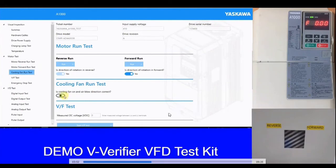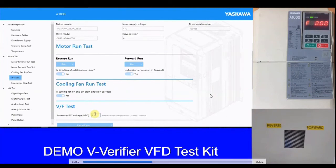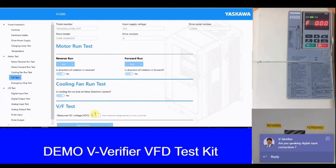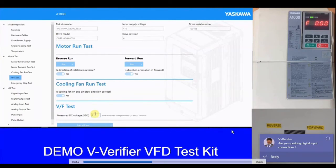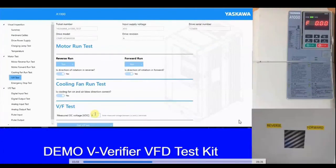Next we have the cooling fan test. If the VFD doesn't have a cooling fan — for smaller ratings like 4 ampere or 2 ampere VFDs — this test will not be displayed. Based on what model you enter, the tests are decided. If you enter the wrong model number, the V-Verifier will detect that the connected VFD and the selected testing VFD are mismatching, and it will not allow you to proceed. The V-Verifier has a verification point where it reads data from inside the VFD and matches the details — wrong entry creates a mismatch and blocks the user from proceeding.